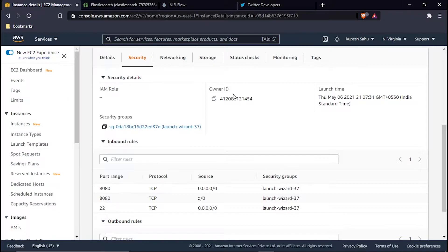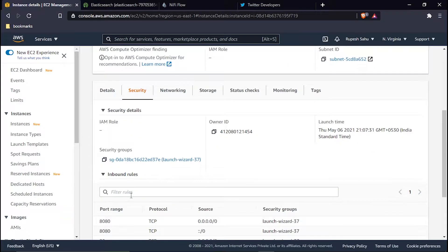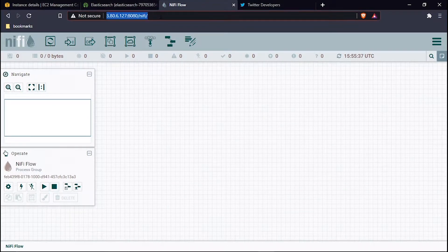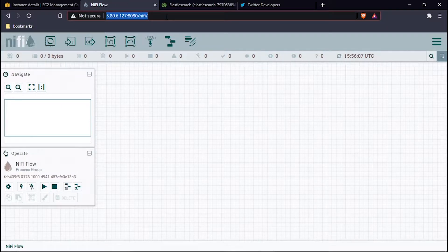This is my AWS console. I have already installed Apache NiFi in my AWS instance and it is hosted on port 8080. Let's go to the AWS console — this is my NiFi dashboard, available at the same IP. The link to this installation of Apache NiFi is in the description section of this video, so do check it out if you haven't installed it.